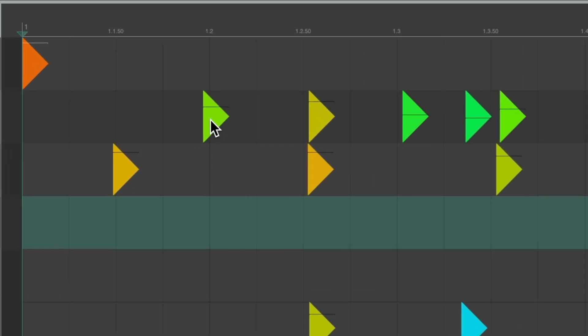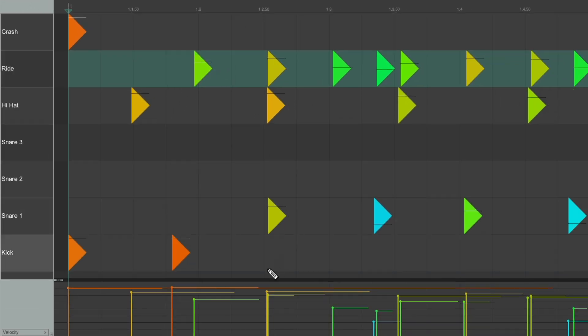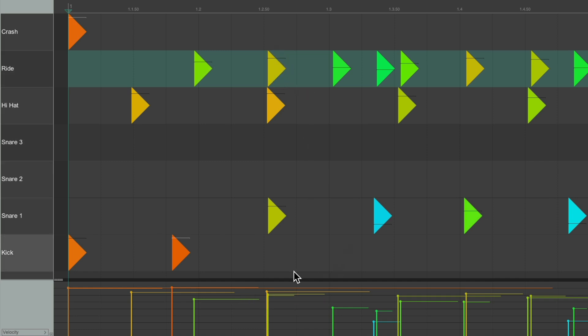Now if we look over here on the notes, there's a little line we can grab to adjust the velocity of our hits. So if I grab this one right here, changes the velocity of the notes. And we can see it also down over here at the same time. So you can adjust the velocities up here, or down here, whichever you prefer.